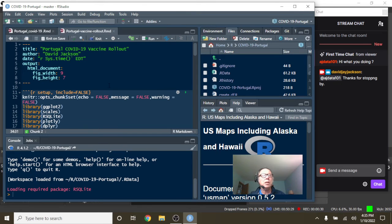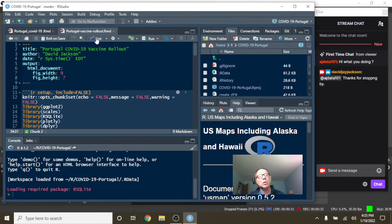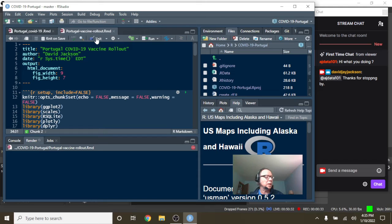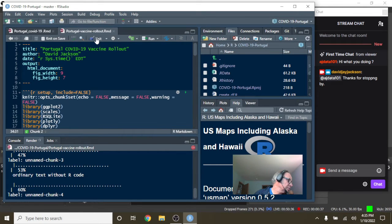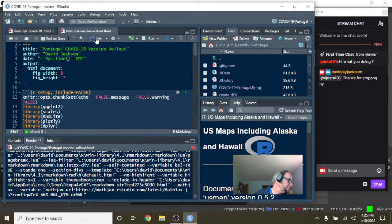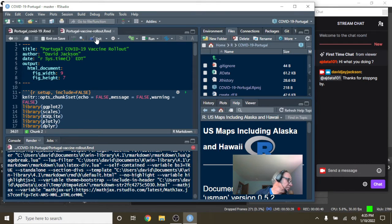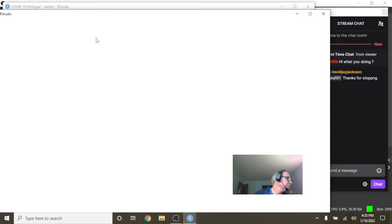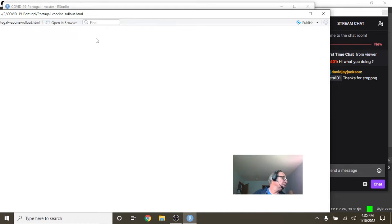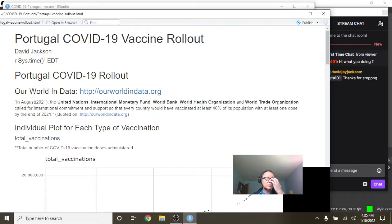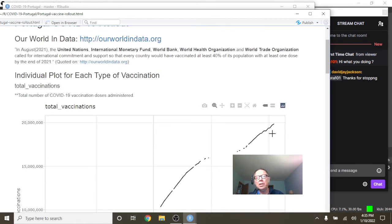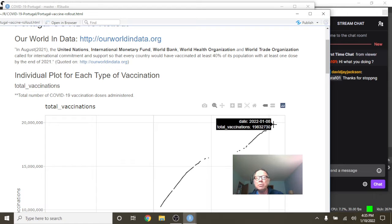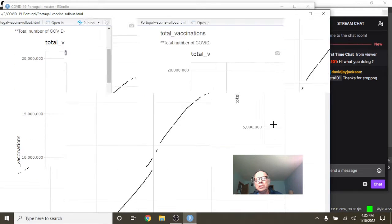Okay, let's take a look here. Let's look at the vaccine rollout for Portugal right now. You can see here that Portugal has administered 19.8 billion doses.